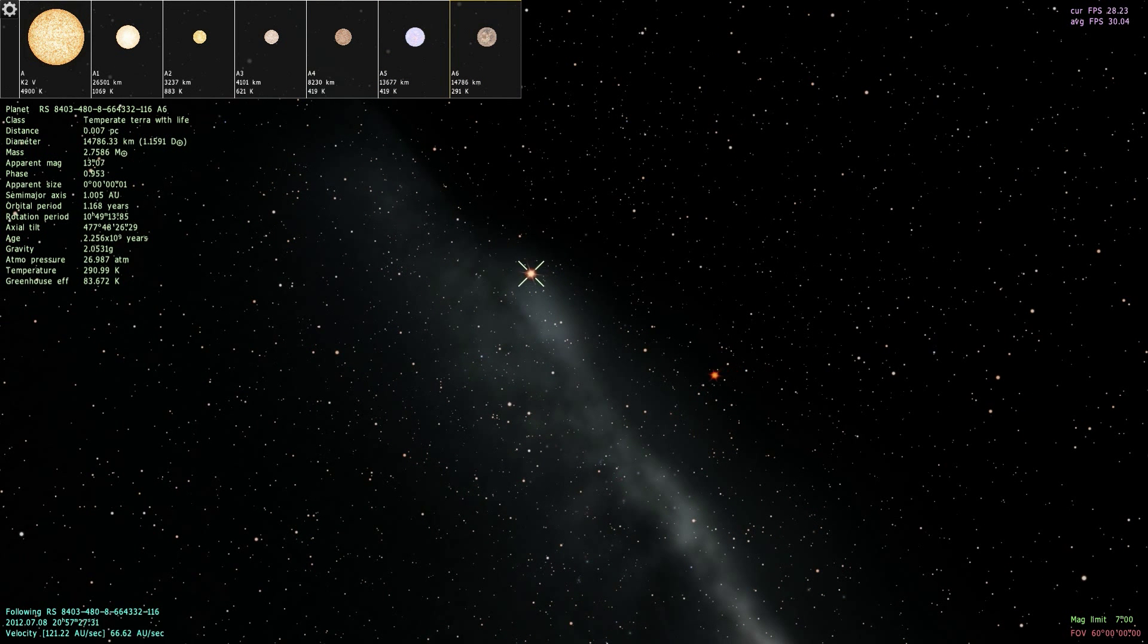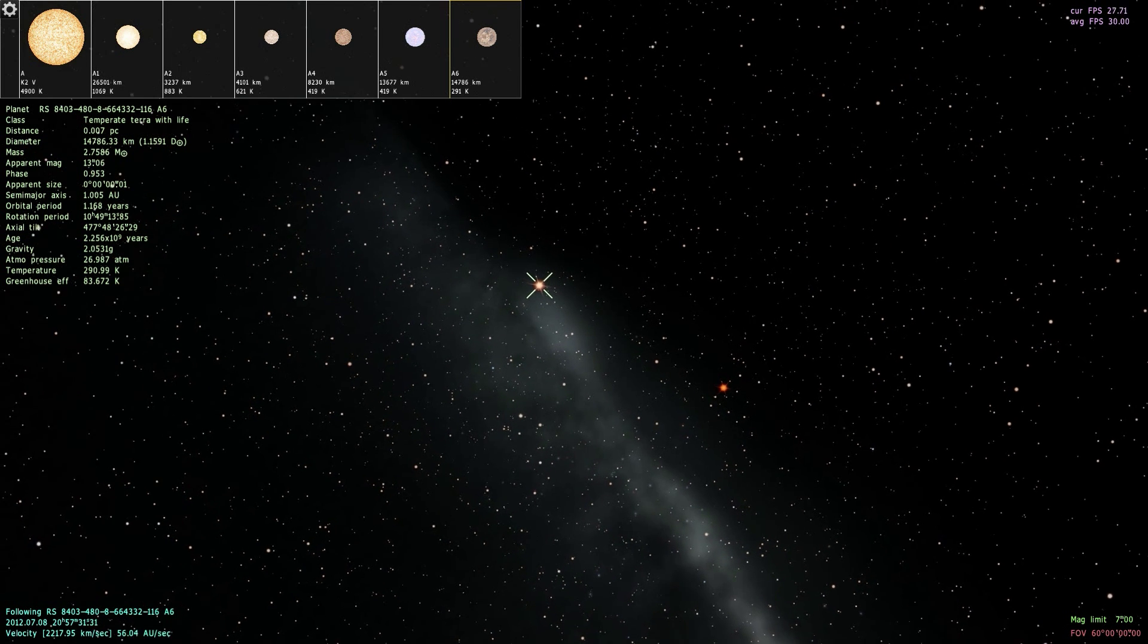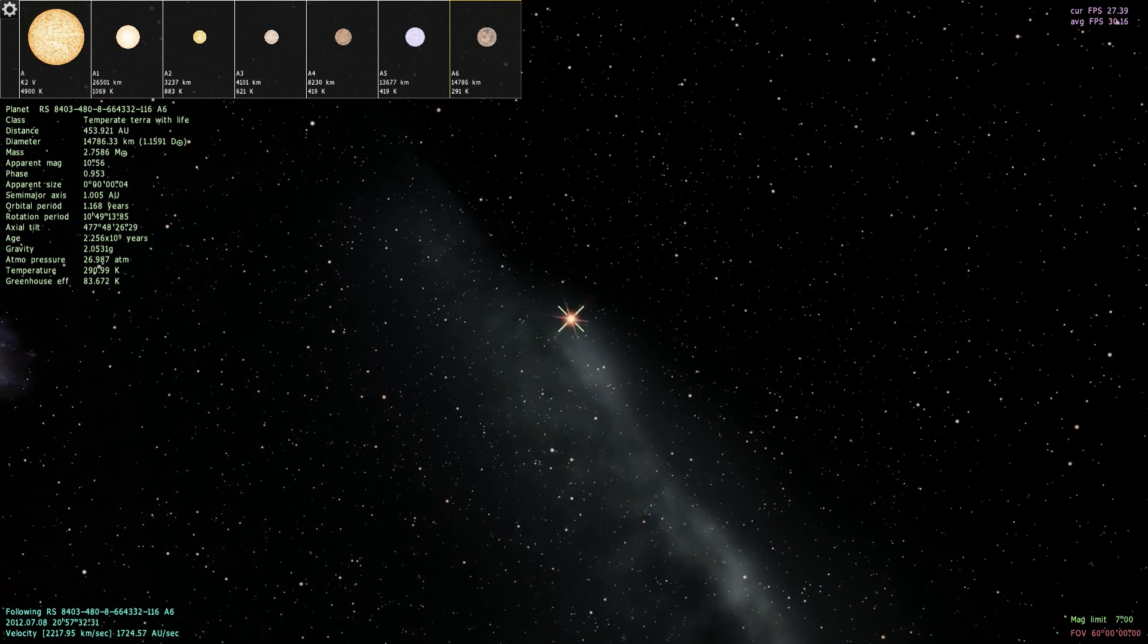Ah, here we go. A temperate tarot with life. Let's check it out.